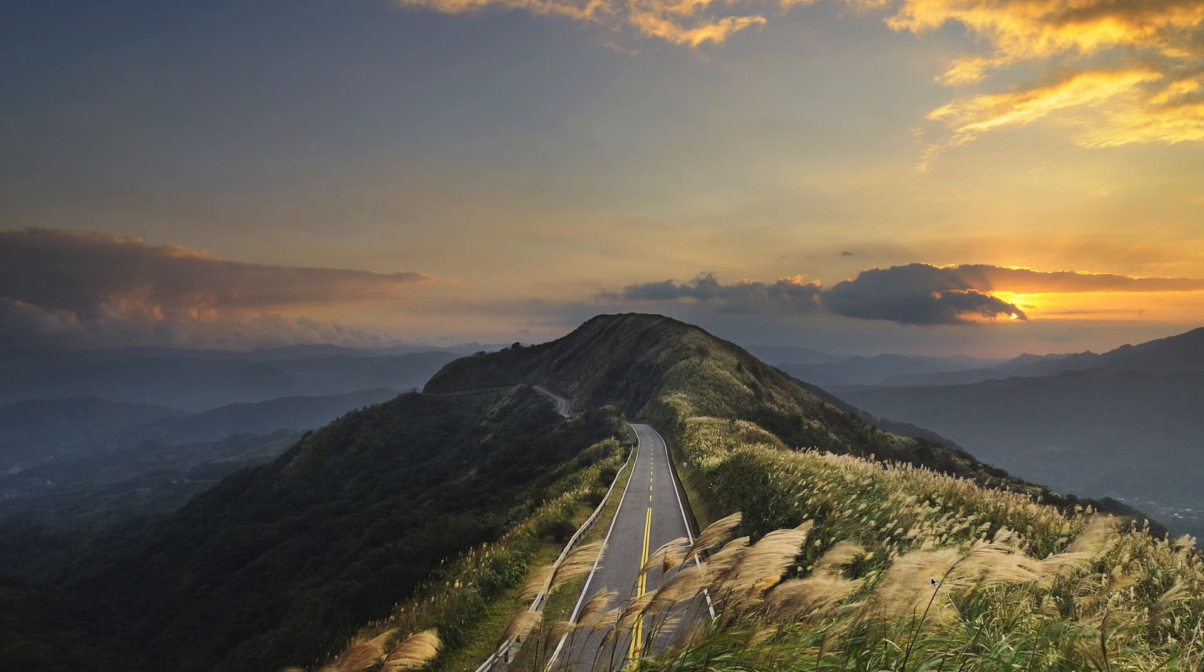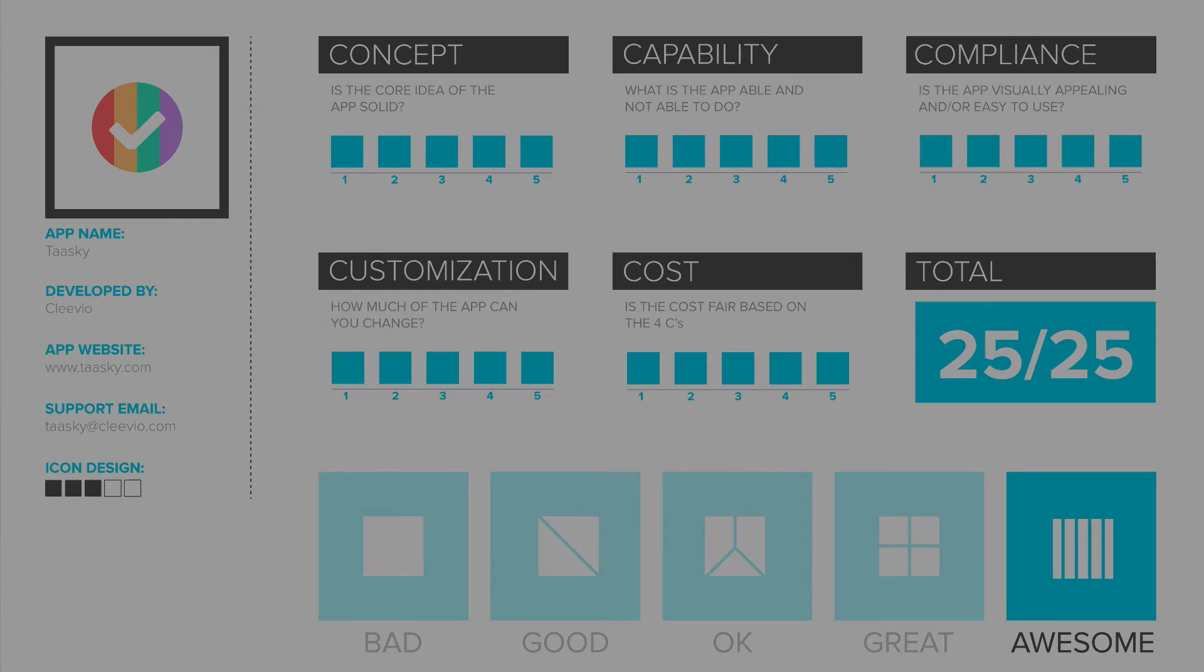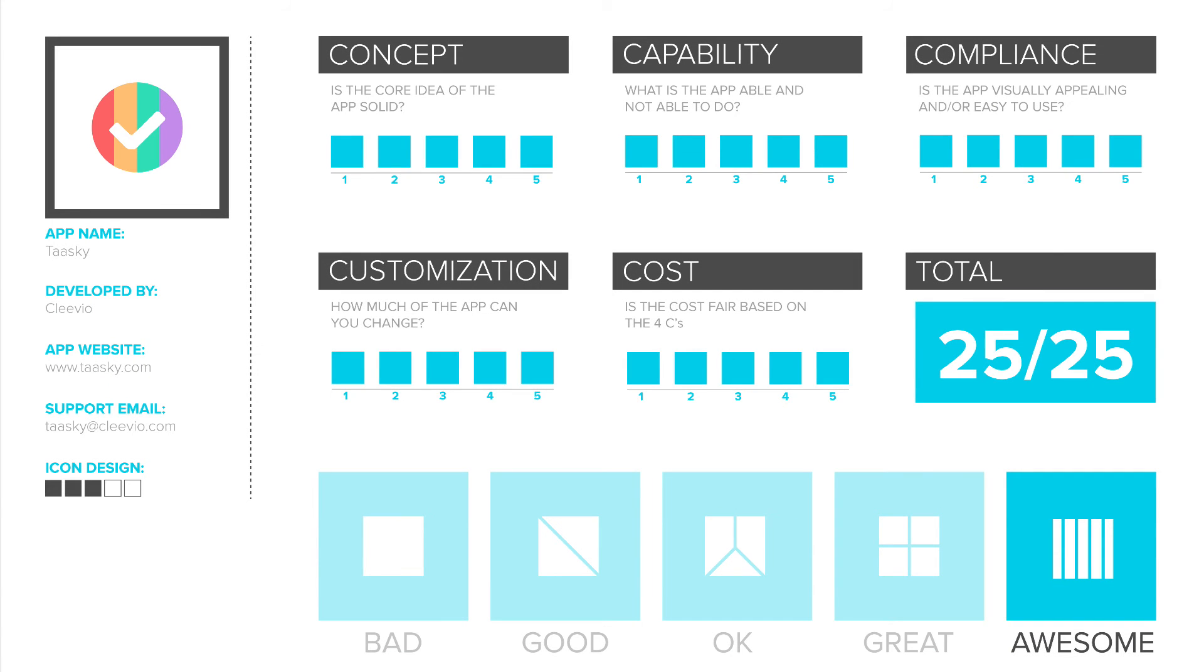Now it is time to rate the app. Tasky has scored a perfect score. This rarely happens on the Mac Square channel and as you can see it has scored five out of five for everything, achieving the awesome rating.